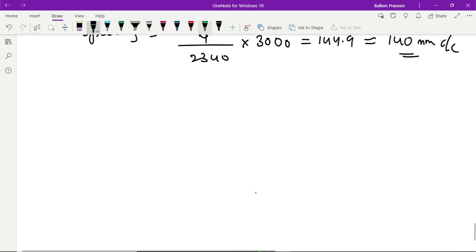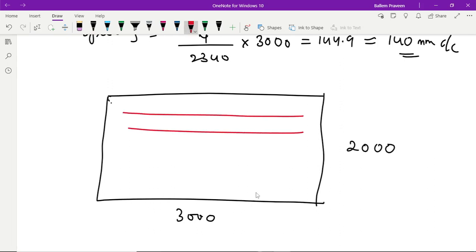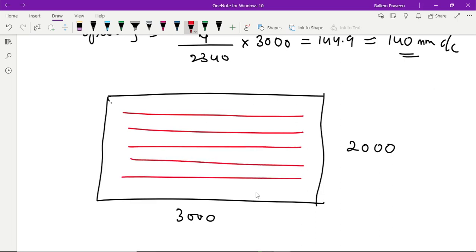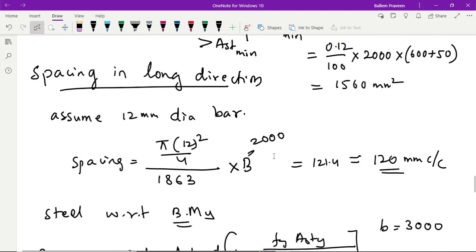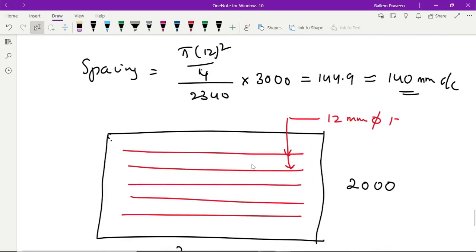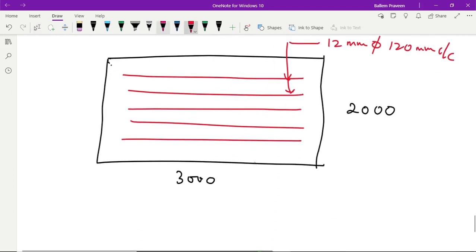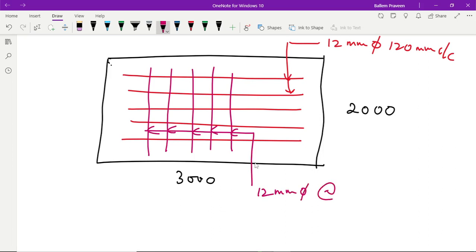We can draw the diagram as well. The footing is 3000 mm × 2000 mm. Along the long direction (2000 mm width), provide 12 mm dia bars at 120 mm center to center spacing. Along the short direction (3000 mm width), also provide 12 mm dia bars at 140 mm center to center spacing.